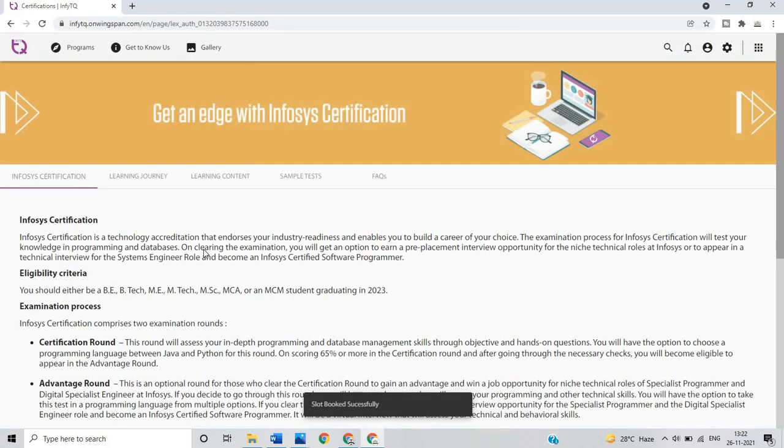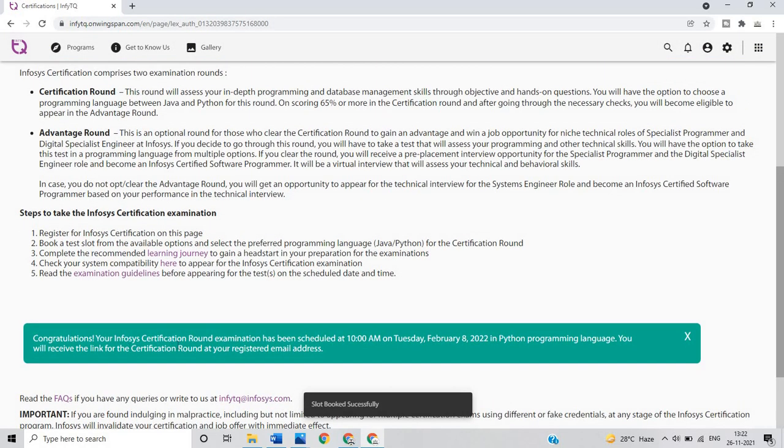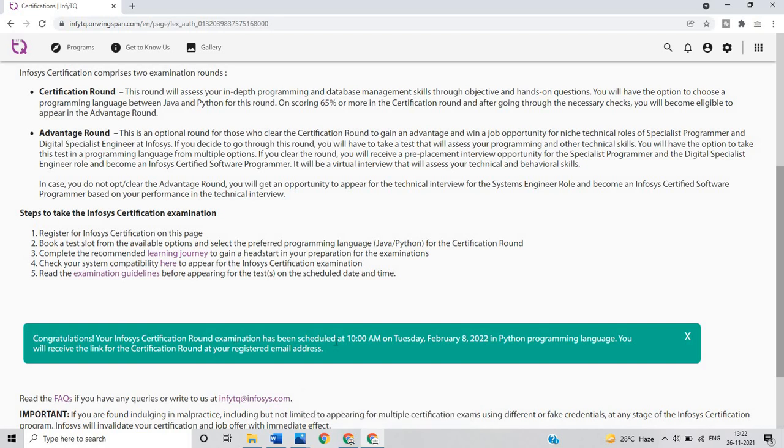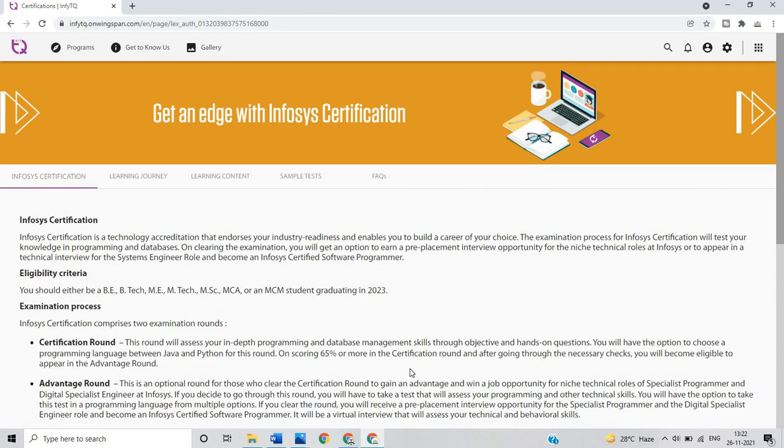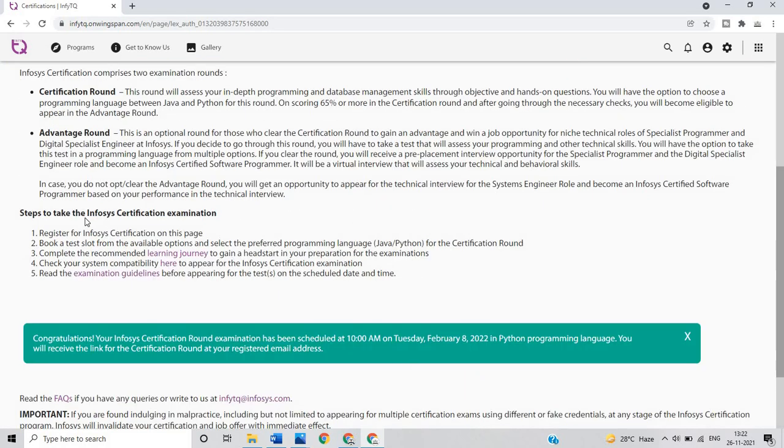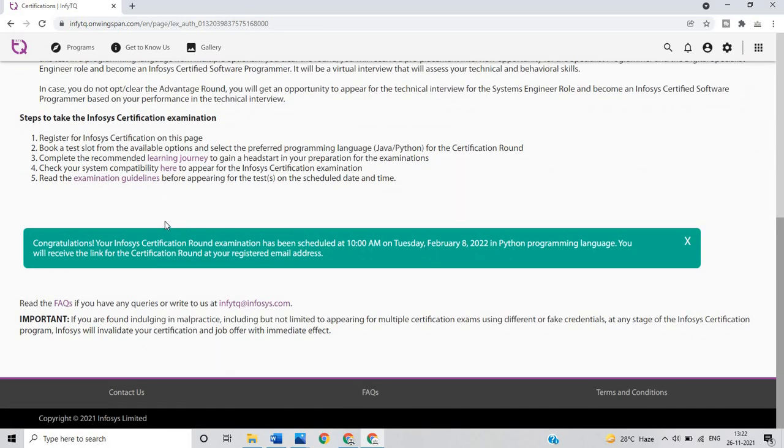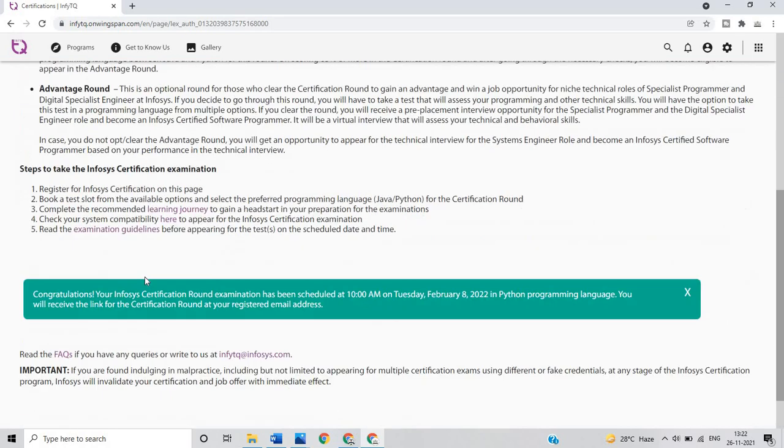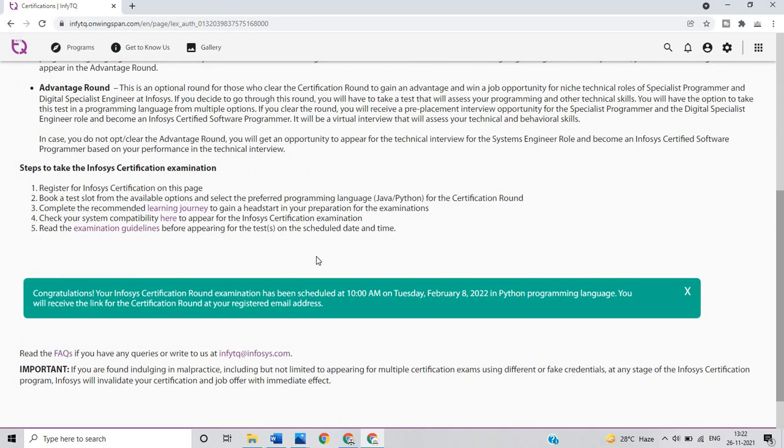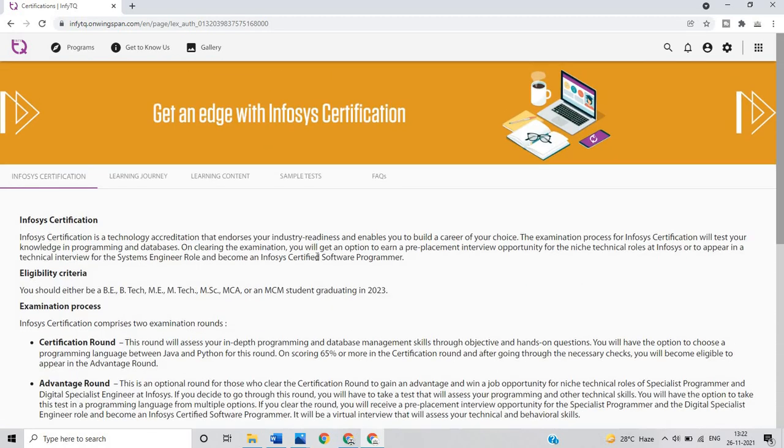Congratulations, your Infosys certification round examination has been scheduled at 10 a.m. on Tuesday February 8, 2022 in Python programming language. You will receive the link for certification round at your registered email address. This type of registration will be done for the 2023 batch and this is the complete registration video.